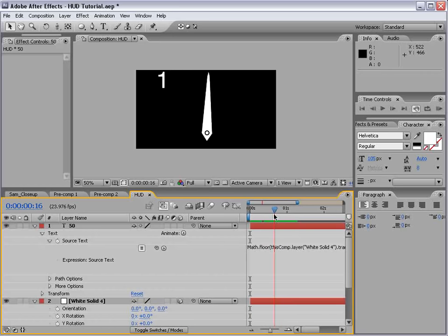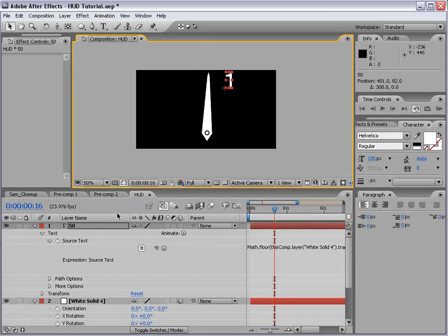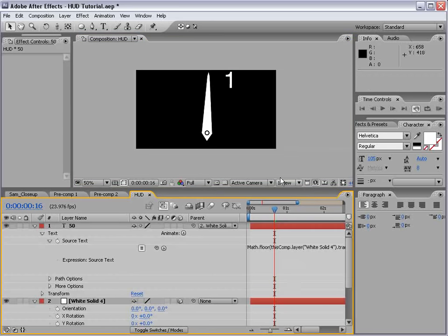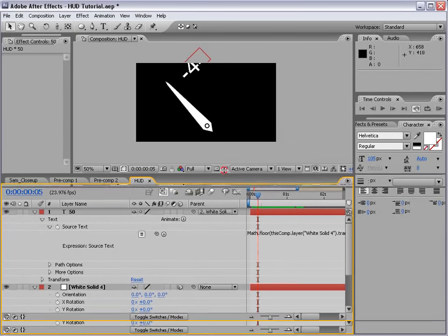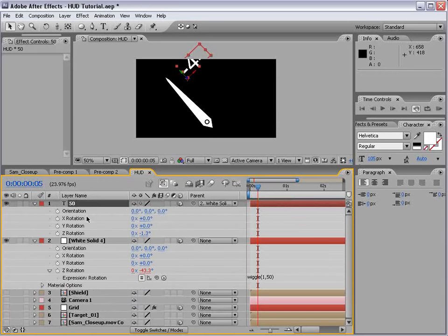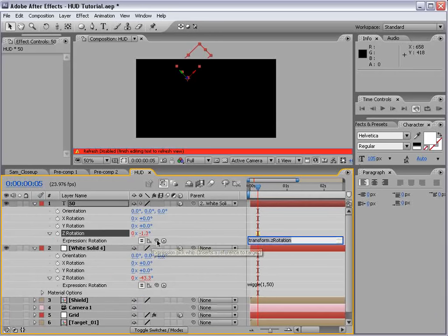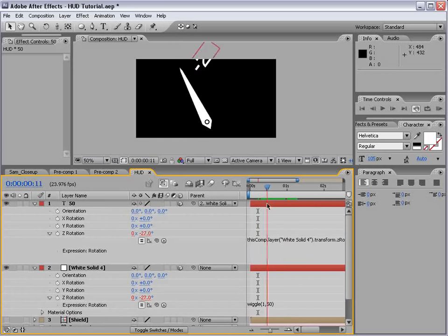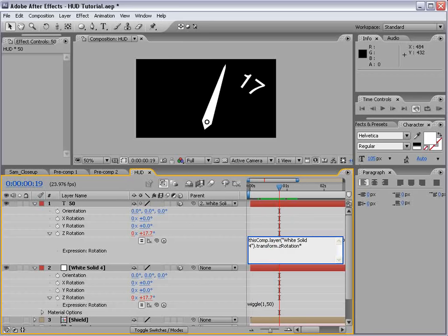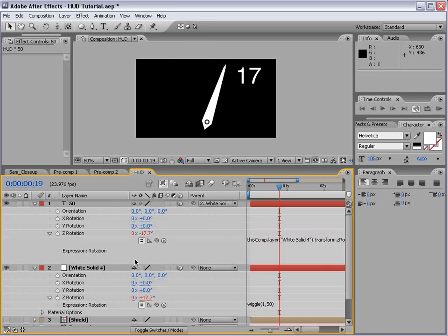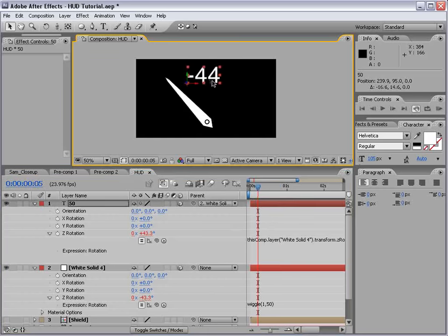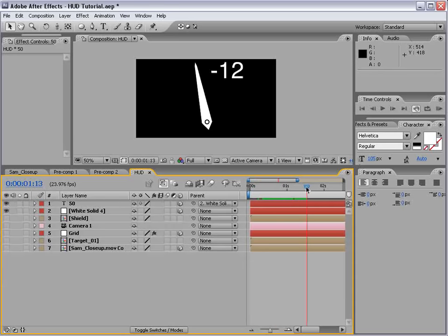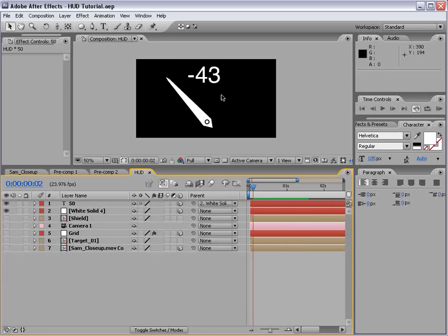What if we connect the text to this swinging value meter? We can do that by parenting it. One problem is the text rotates with it. To fix that, make it 3D, hit R, Alt-click on Z rotation, and pick-whip the rotation of the meter. Then at the end of the expression, type times negative 1 (star -1) — that reverses the rotation. So if the meter is at positive 17, the expression inverts it to negative 17, and the text stays level.